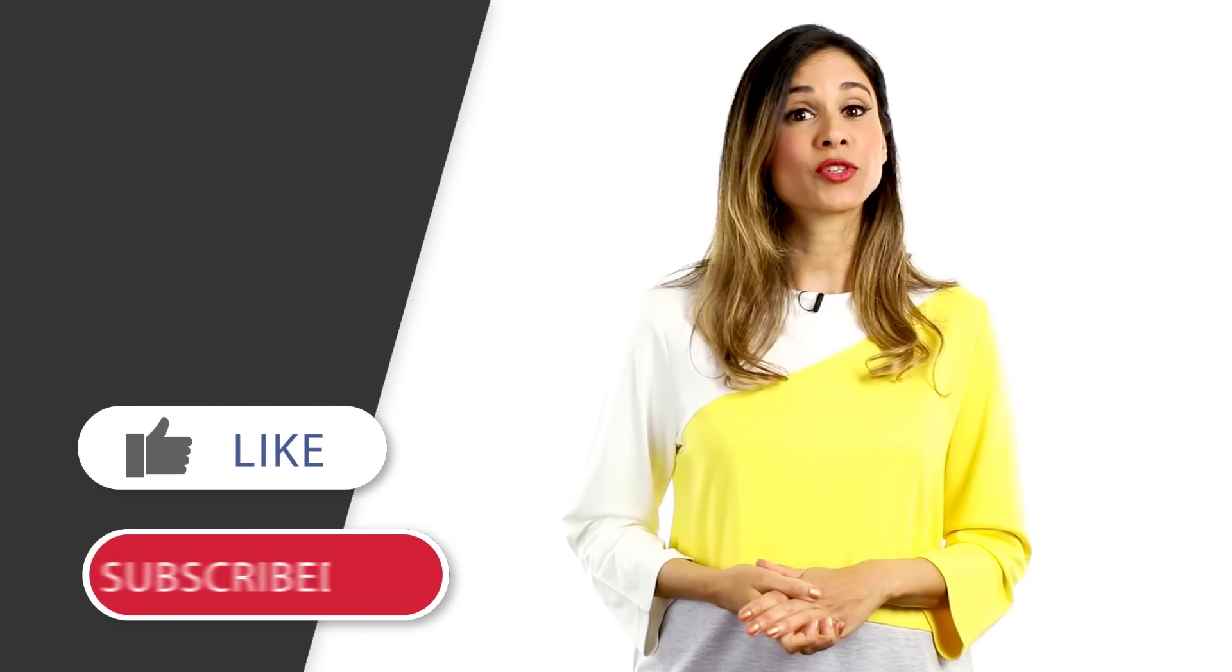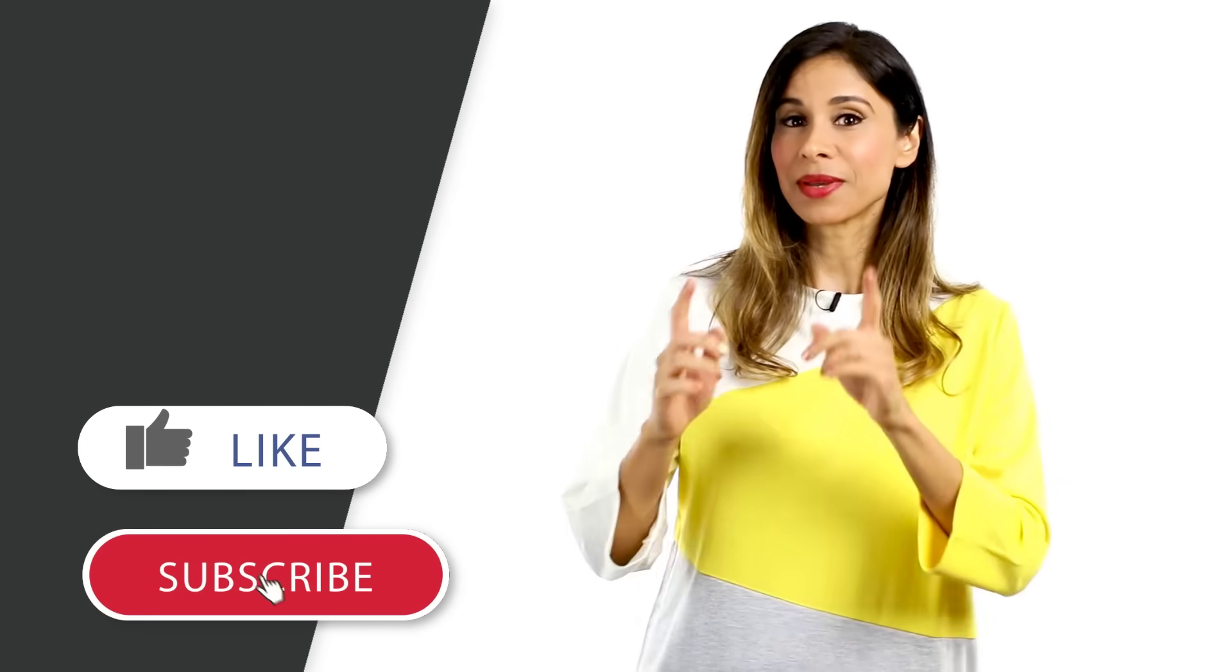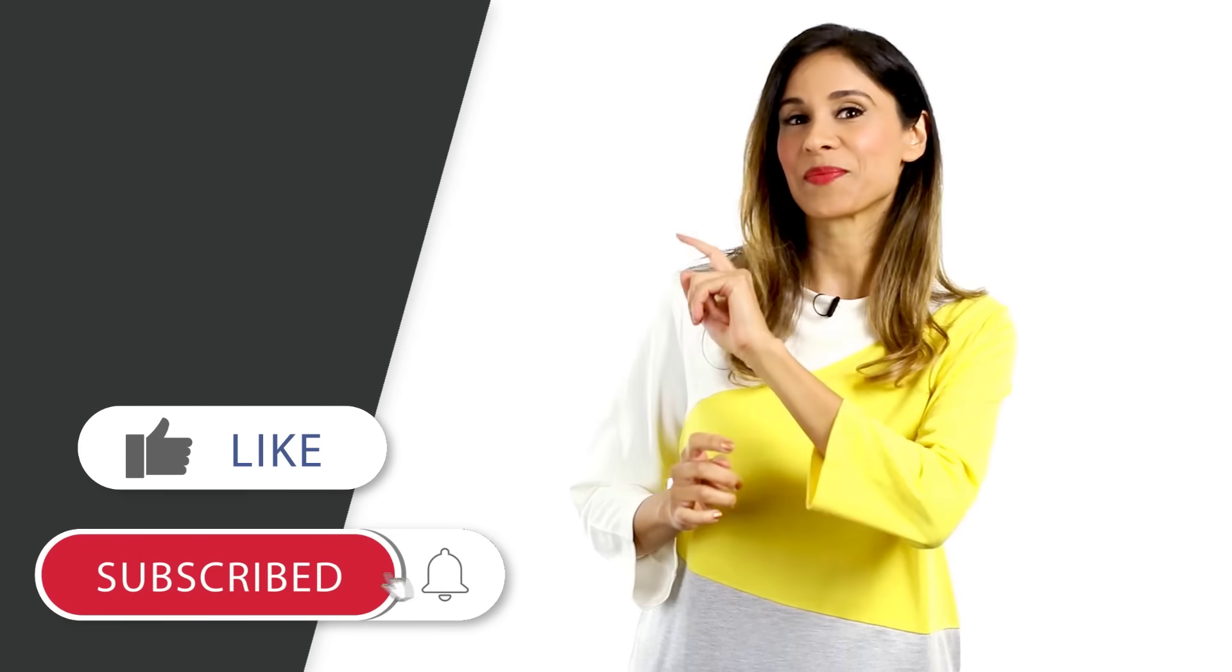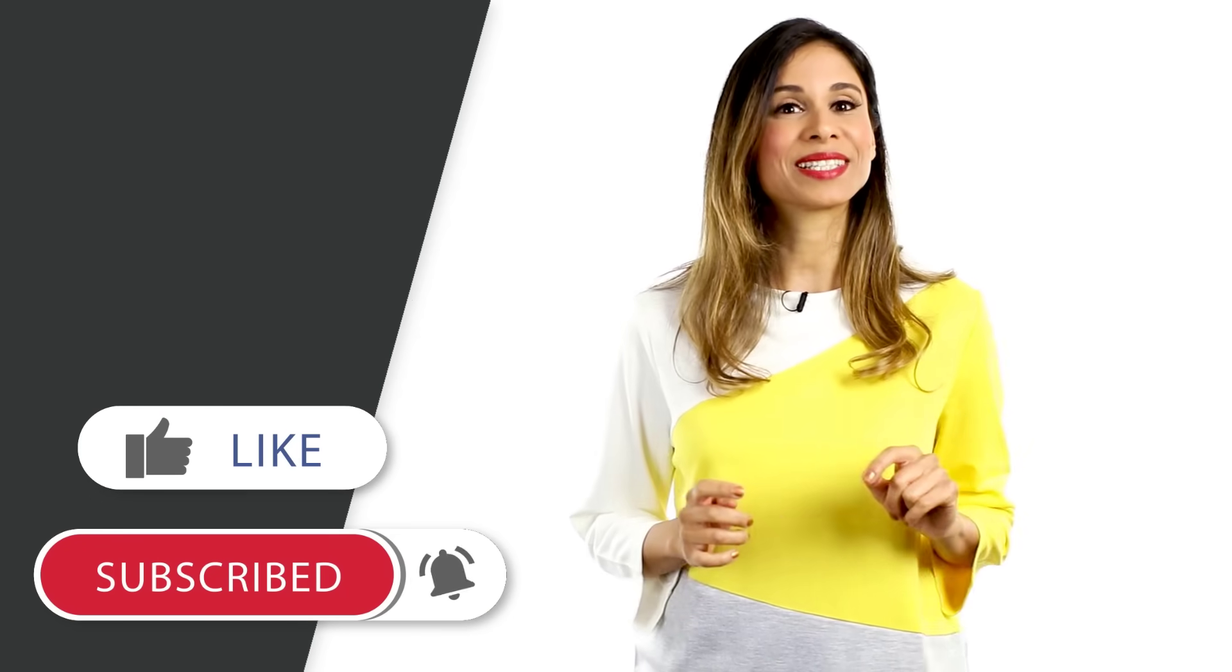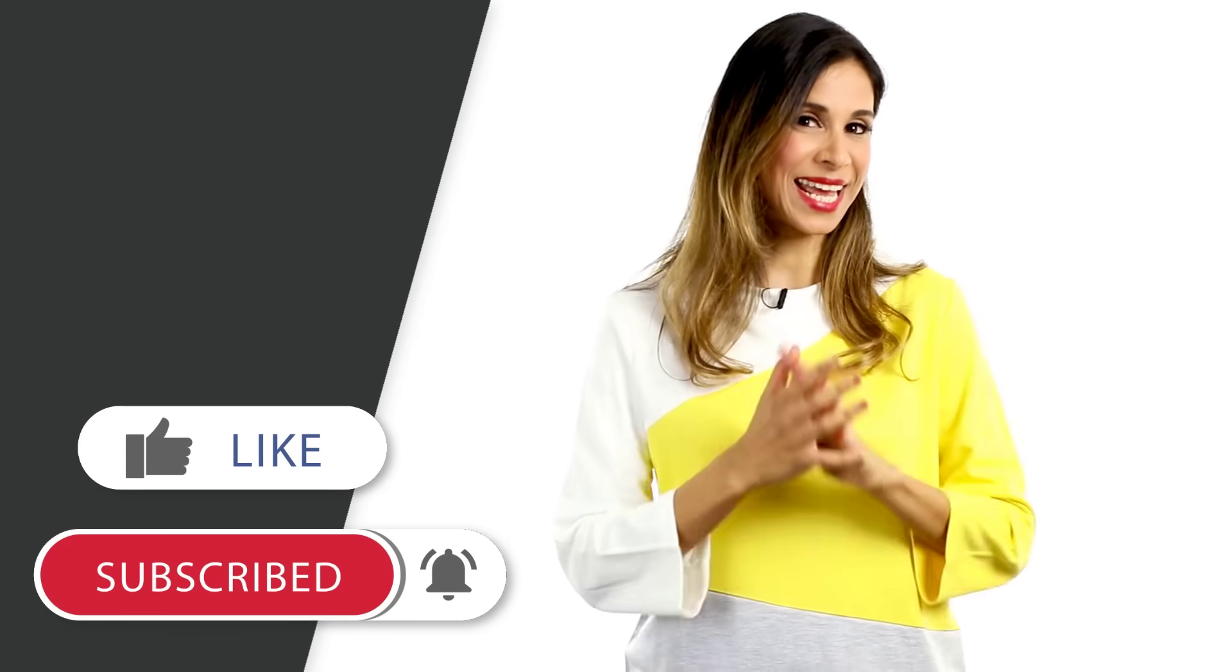Thank you for tuning in. Make sure you subscribe, hit that notification bell, and I'm going to see you in the next video.